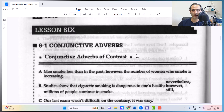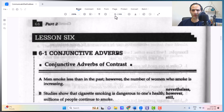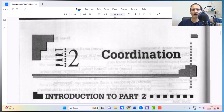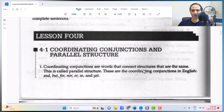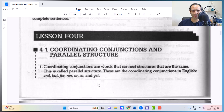Just a bit of review on what we have had so far. We started our book with part 2, talking about coordination, and on page 48 we talked about coordinating conjunctions. They were the 7 FANBOYS: and, but, for, nor, or, so, yet.